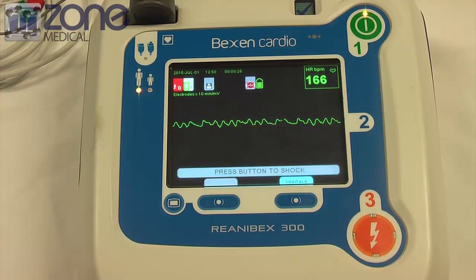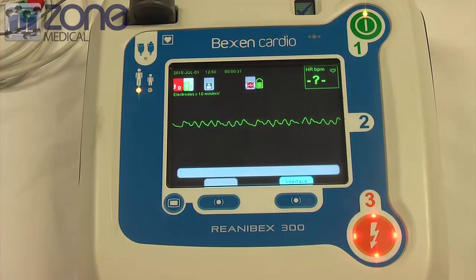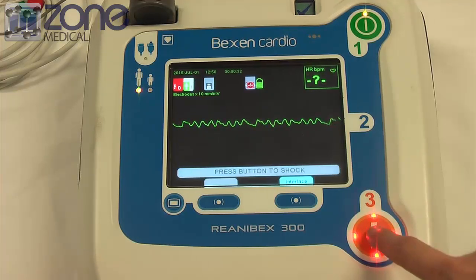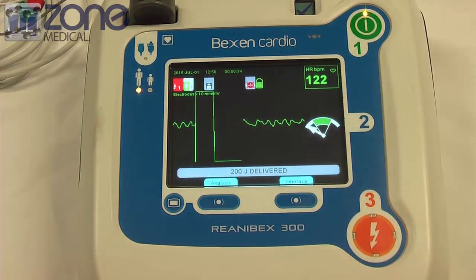Do not touch patient. Press the flashing button to deliver shock. Begin cardiopulmonary resuscitation.